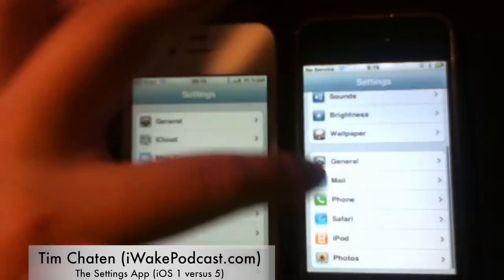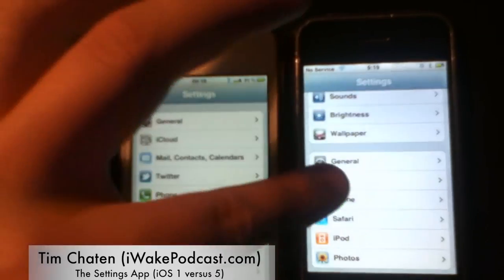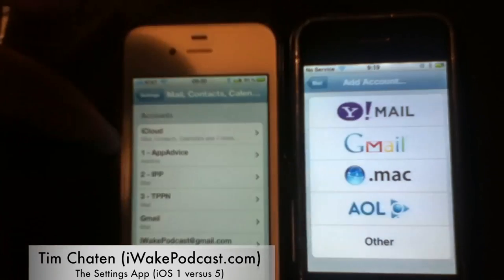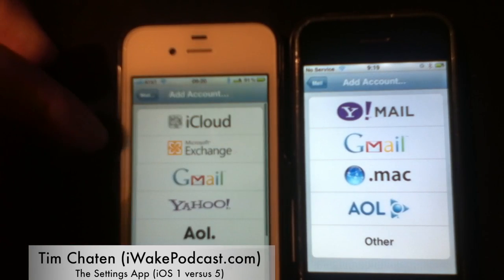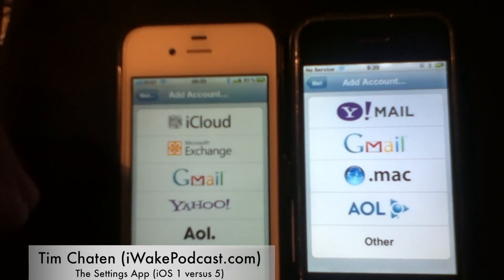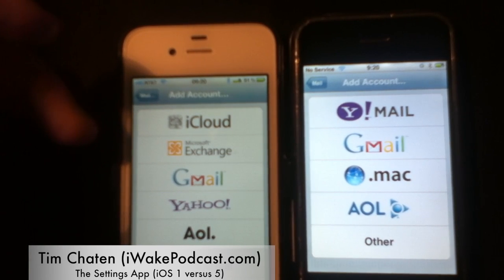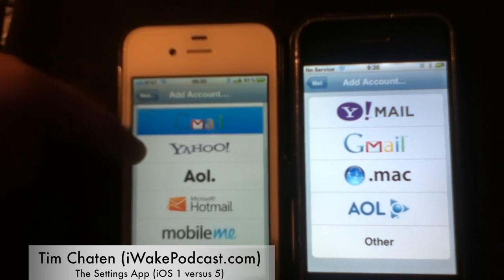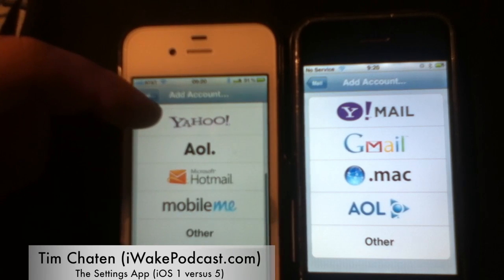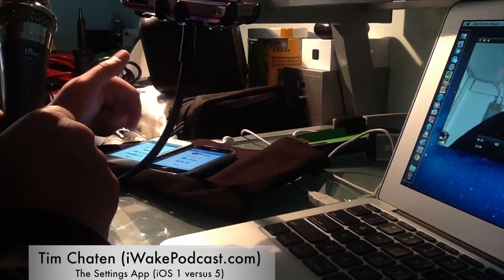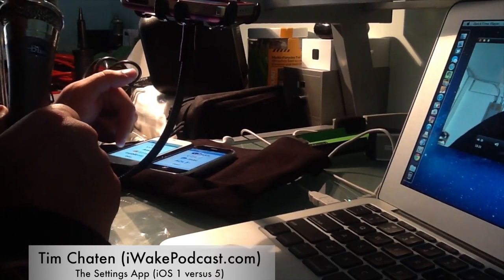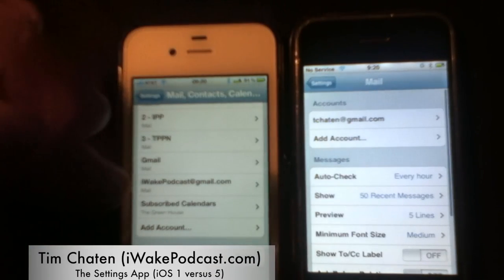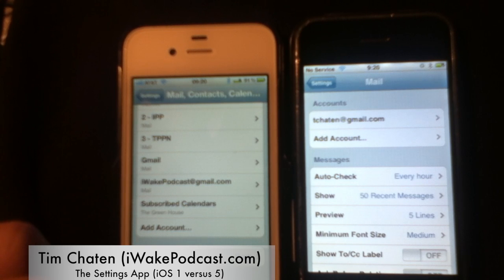We're almost at the end of the original iPhone settings — you only have mail, phone, Safari, iPod, and photos left. In mail, you're able to add accounts. The original only had Yahoo, Gmail, dot Mac, and AOL — this was before MobileMe. The new one has iCloud, Microsoft Exchange, Gmail, Yahoo, AOL, Microsoft Hotmail, MobileMe, and other. Very similar options, just expanded to more modern providers.